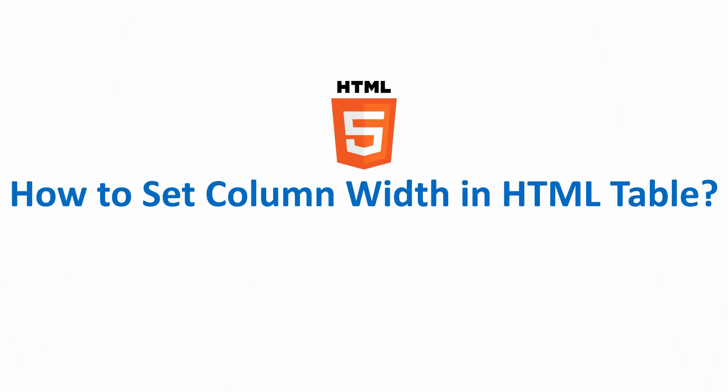Hello friend, in this lecture we will discuss how to set the column width in HTML table. So friend, let's start.